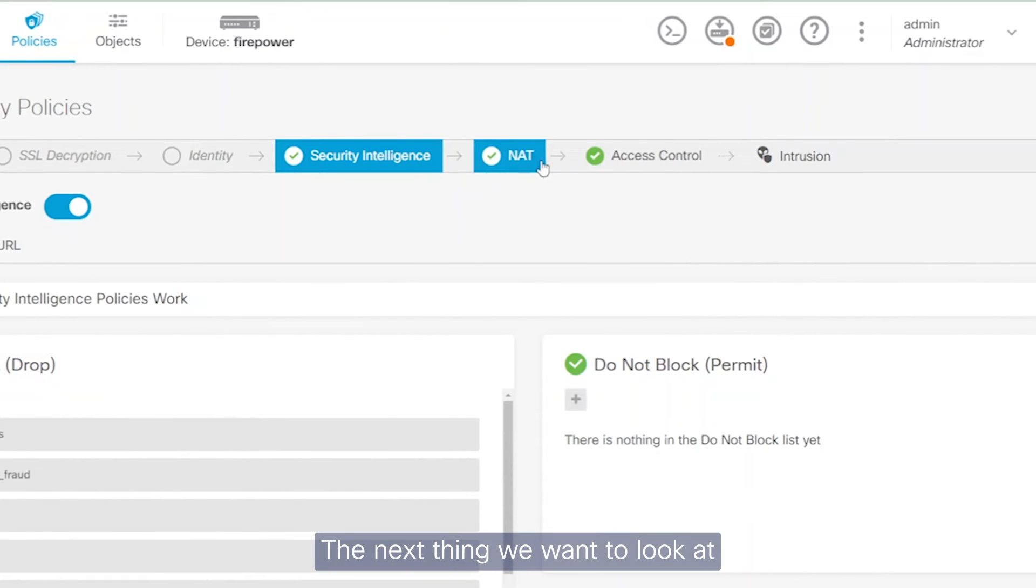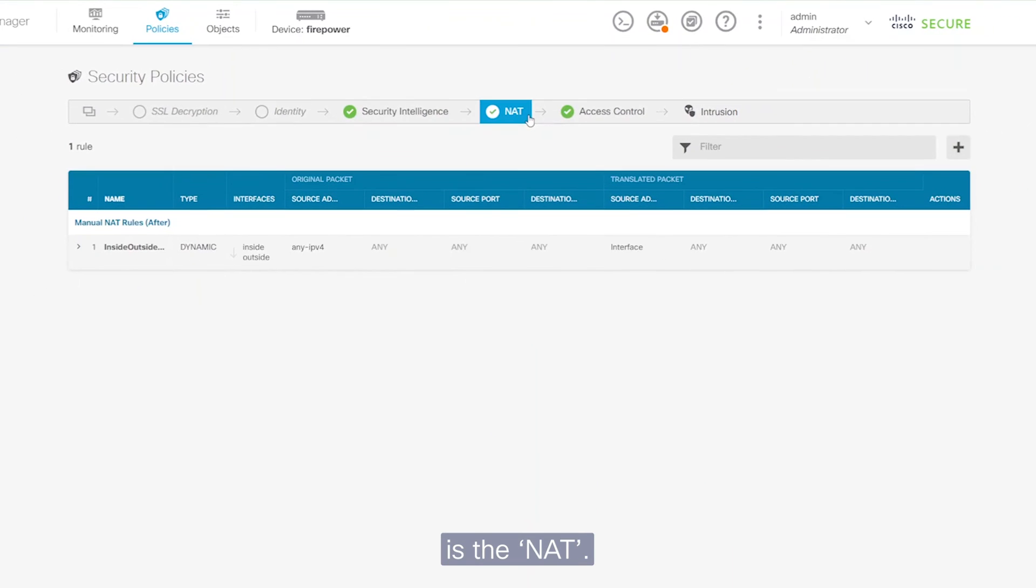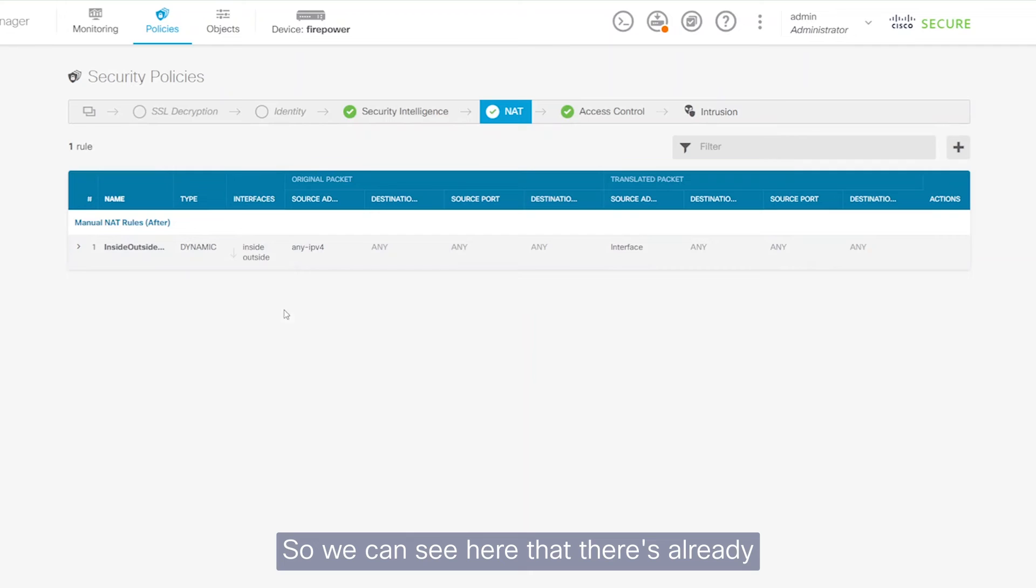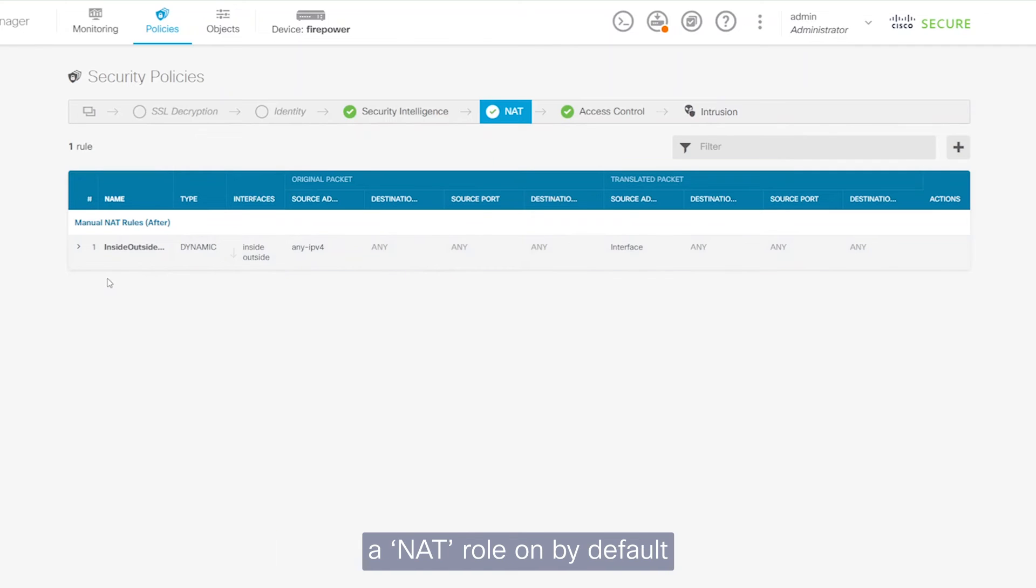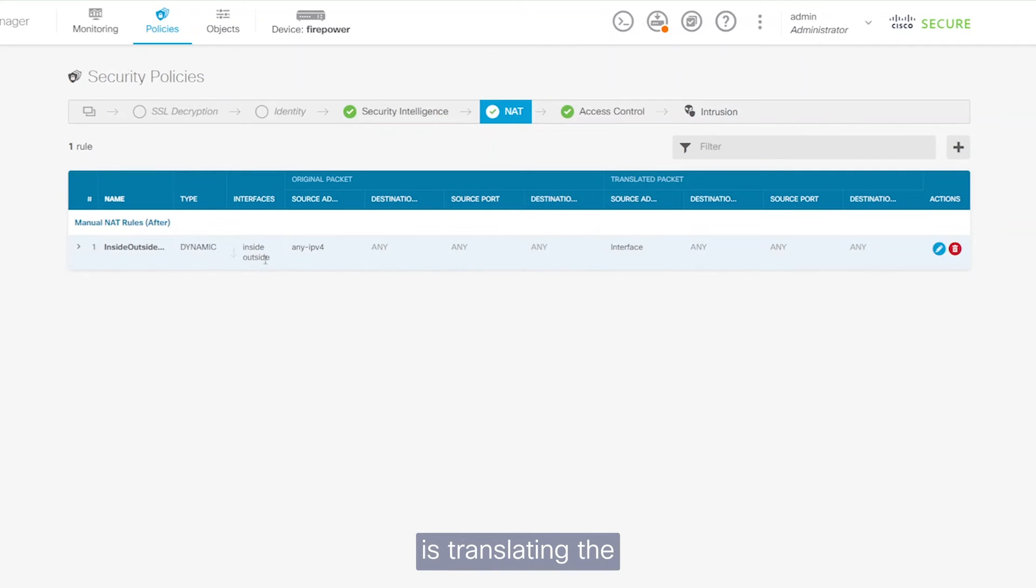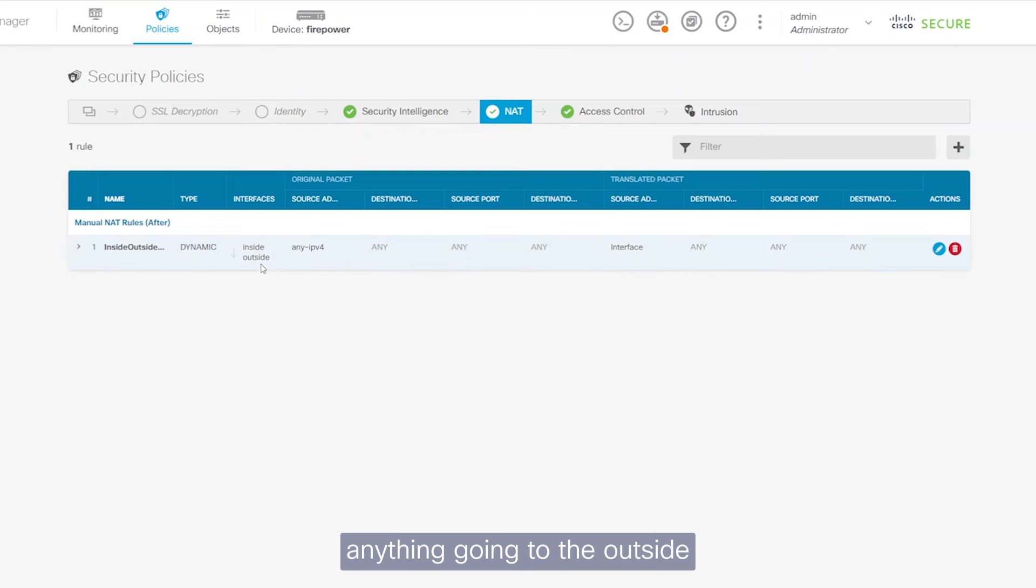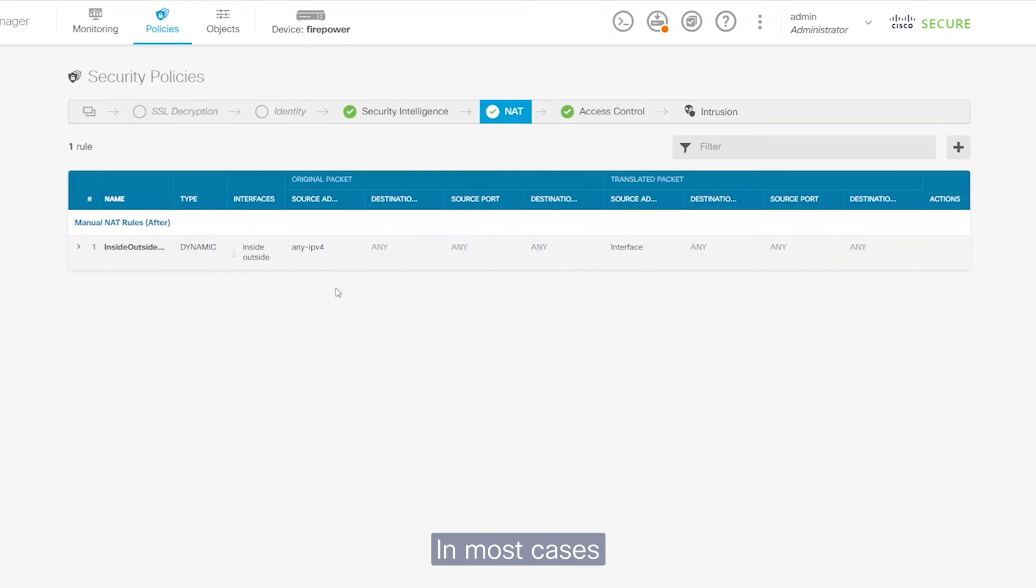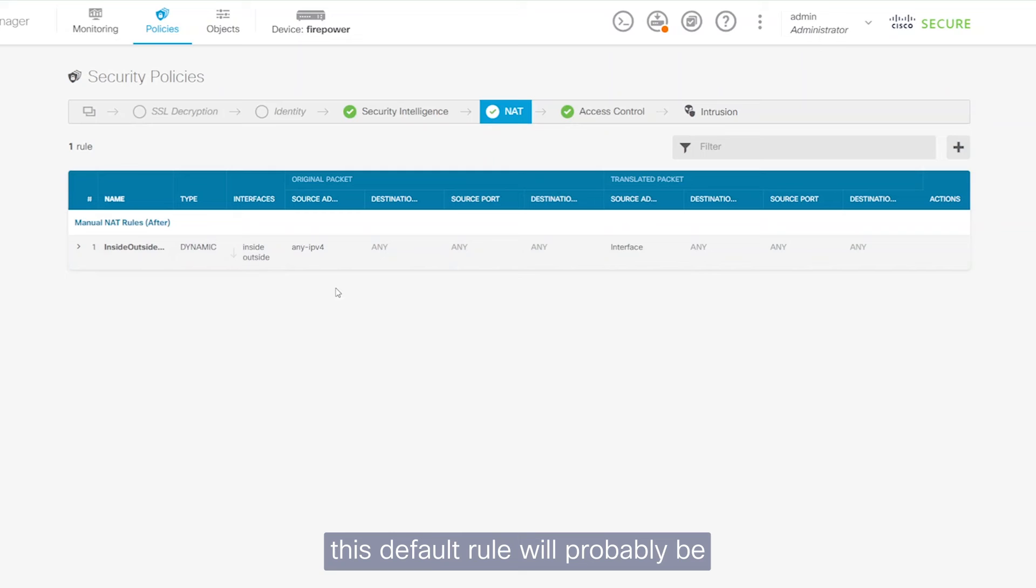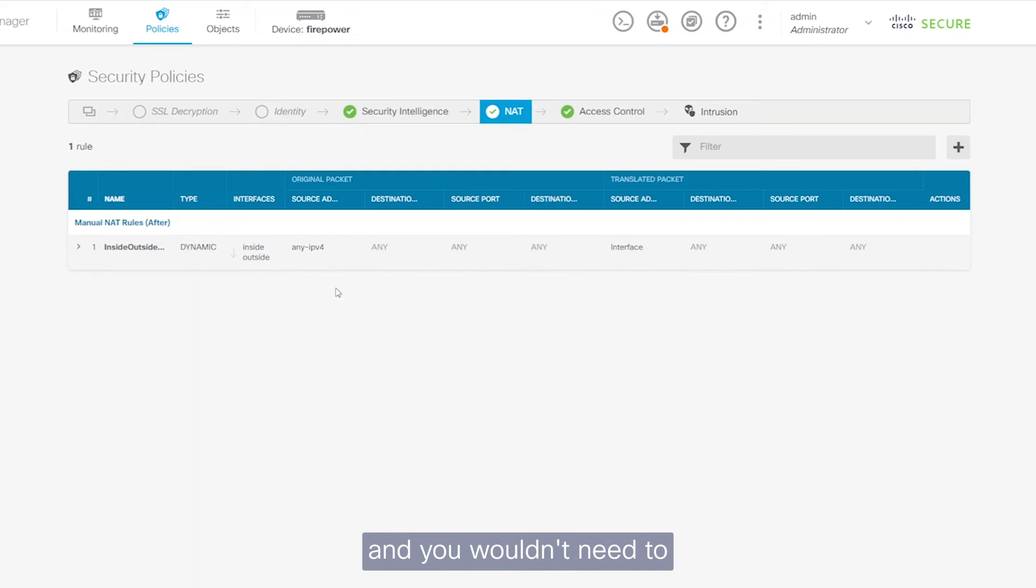The next thing we're going to look at is the NAT. So we can see here that there's already a NAT rule on by default and all it's doing is translating the traffic coming from the inside, which is your LAN network and anything going to the outside, which would be the internet. In most cases, this default rule will probably be good enough and you wouldn't need to add anything else.